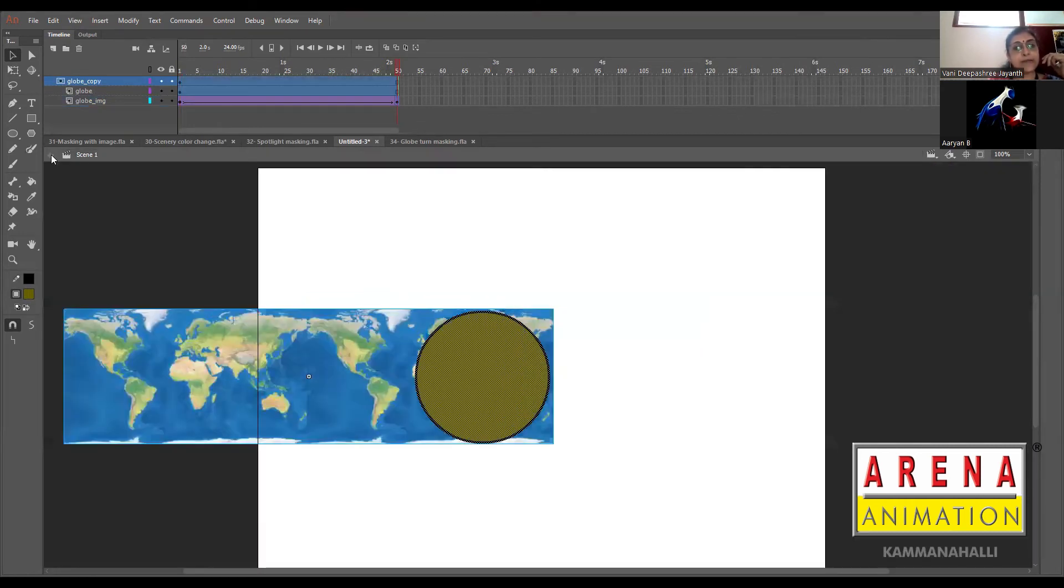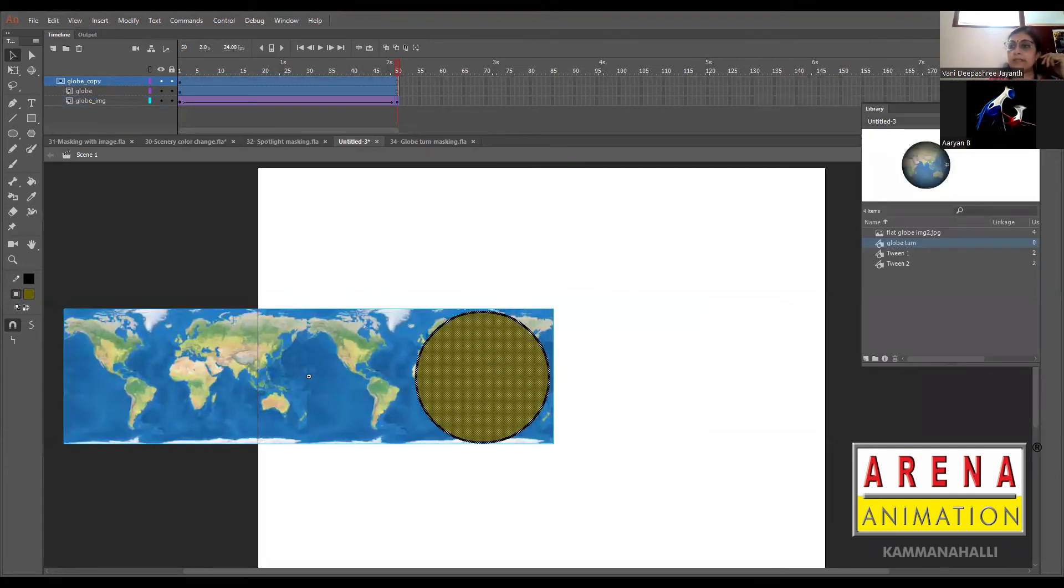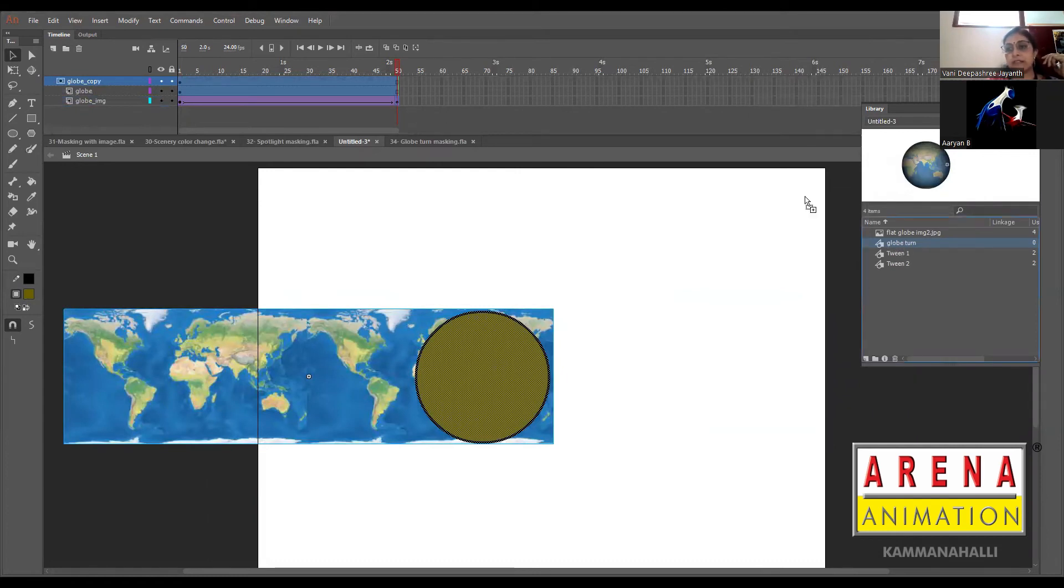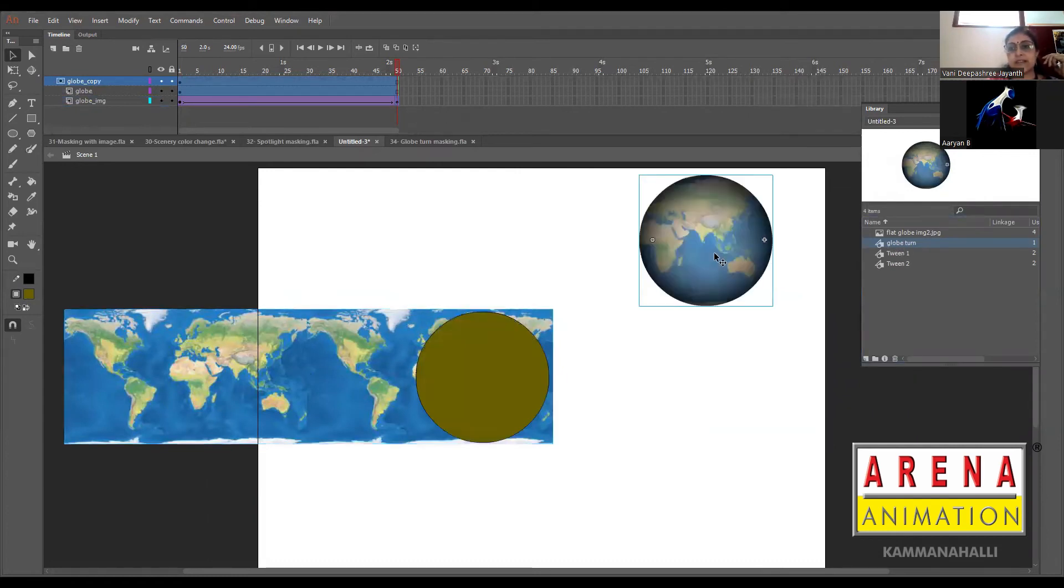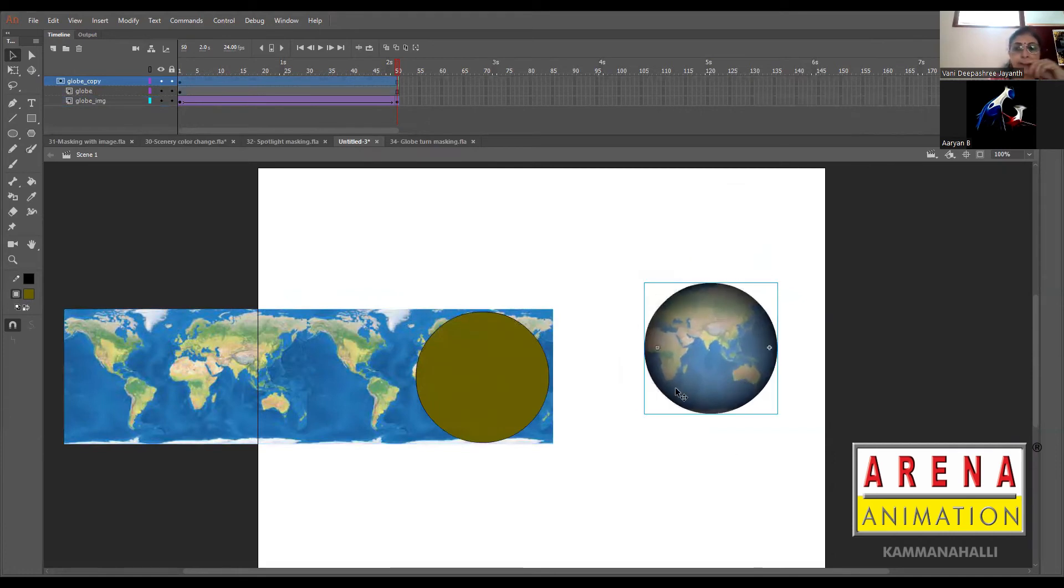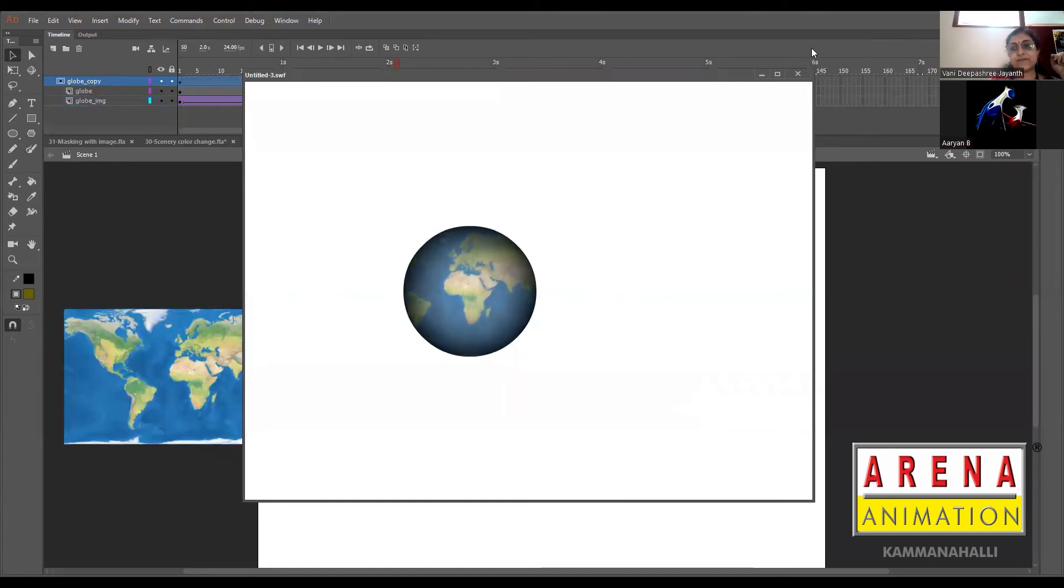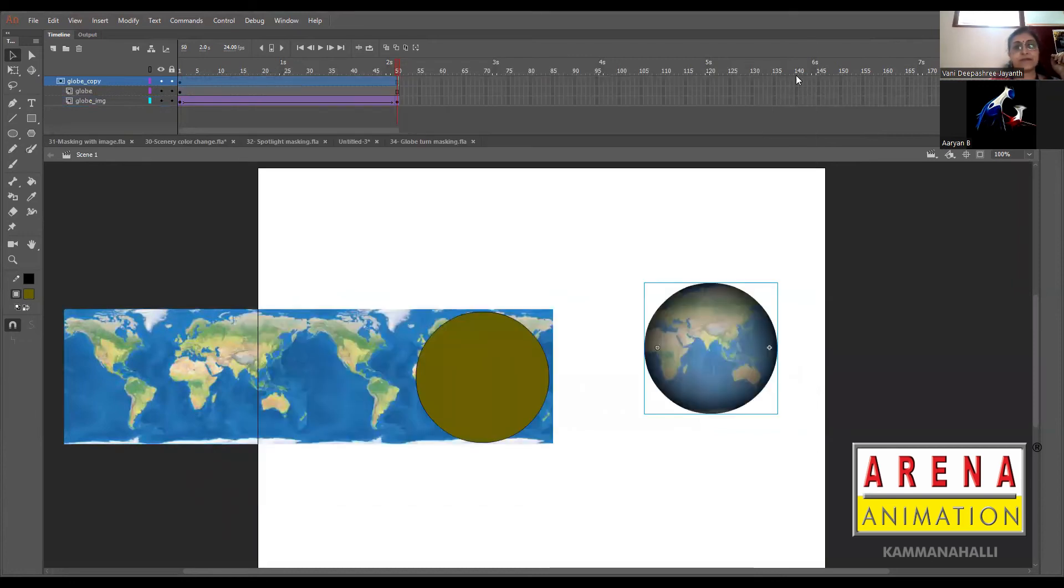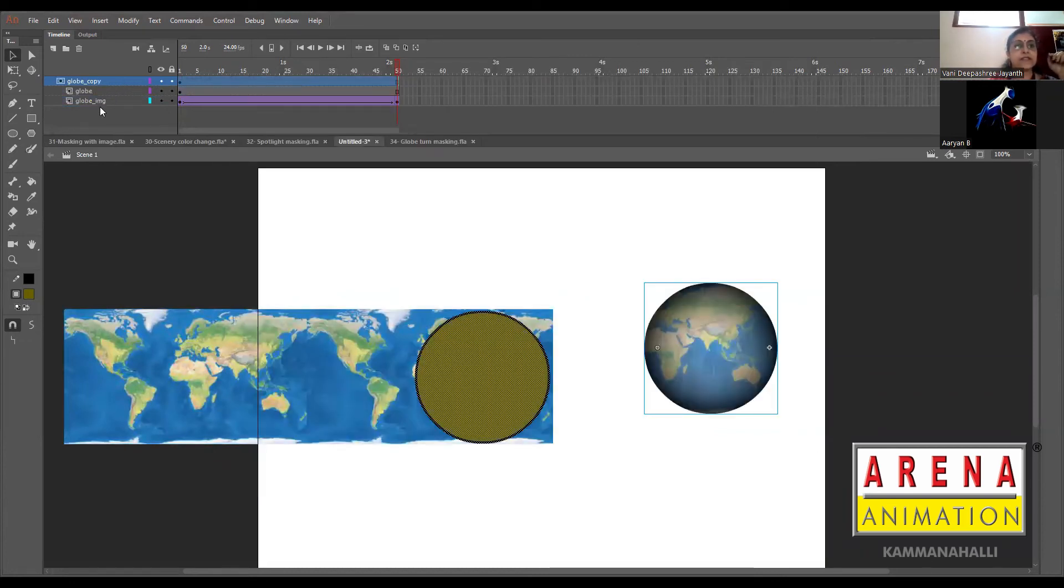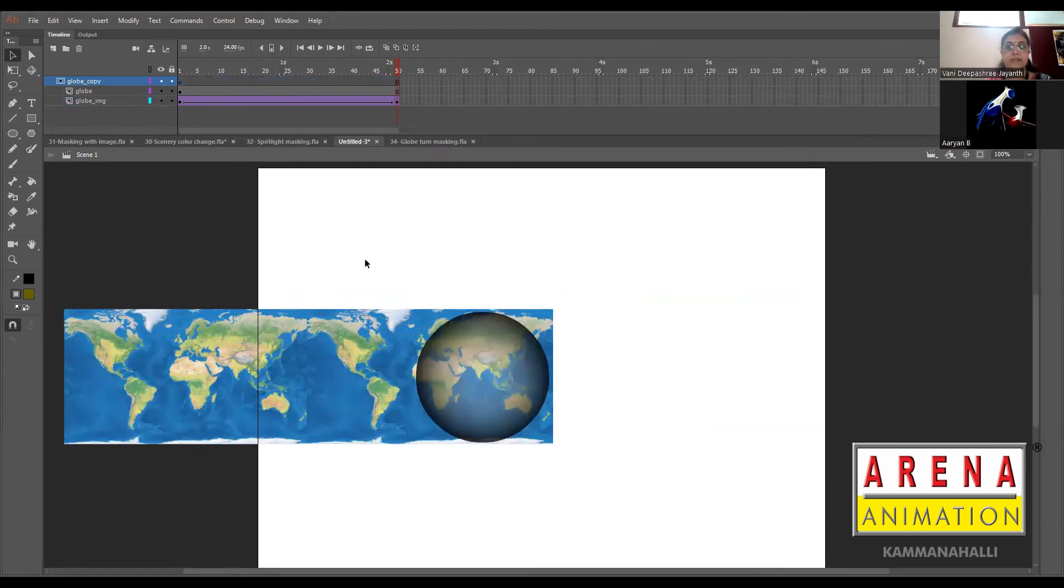Whatever symbol we make will be saved in your library. Now if I take a globe turn symbol and drag it, see it comes as one entity. I can put anything, then the animation will be happening inside.